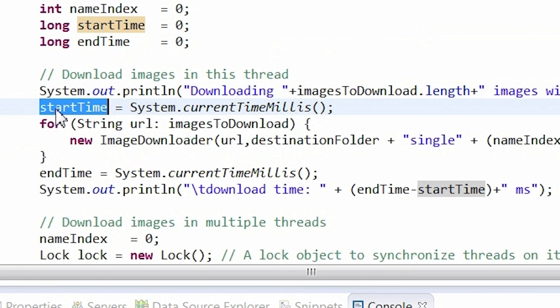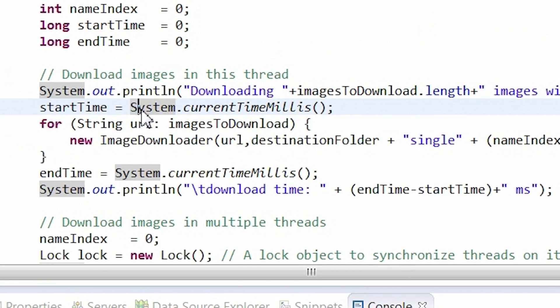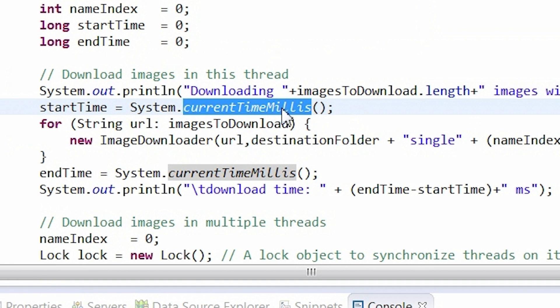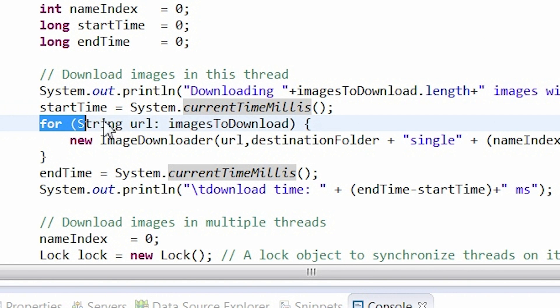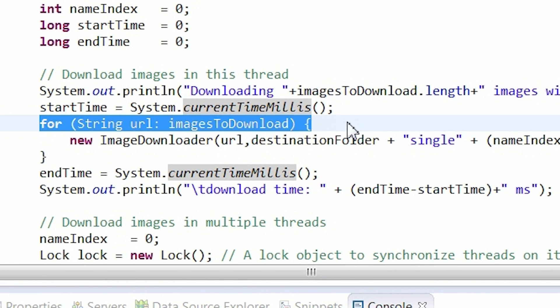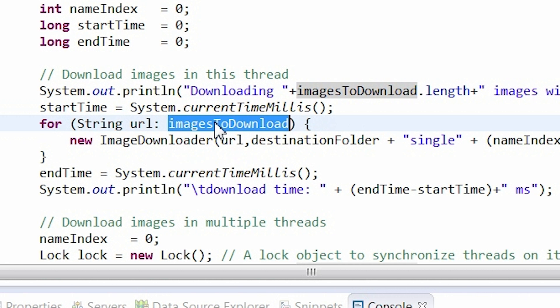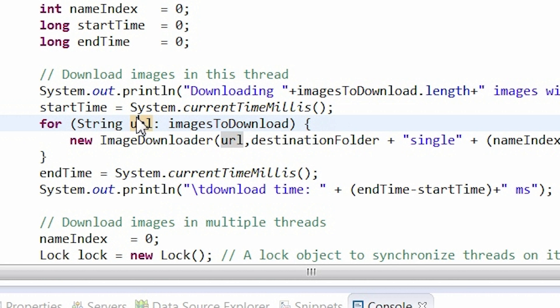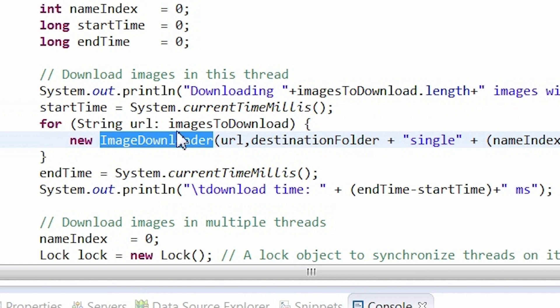I save processing start time in the start time variable by calling the system current time millis method. Next, an iteration takes place. I iterate through a URLs table and for each URL, a new image downloader object is created.